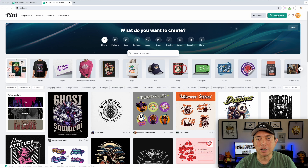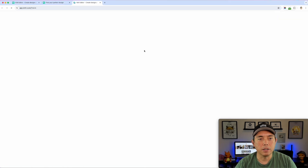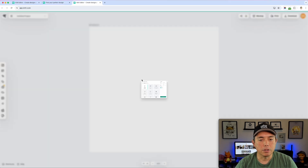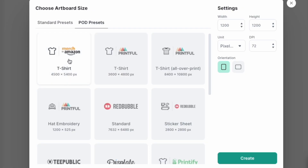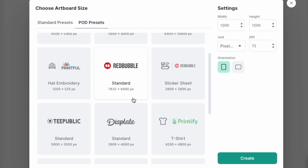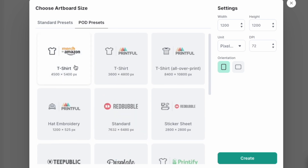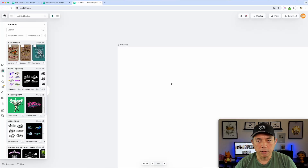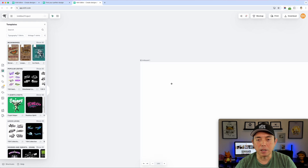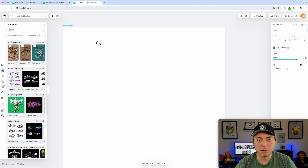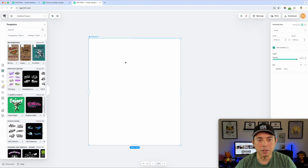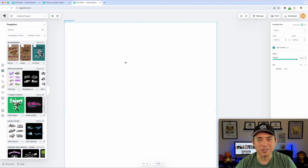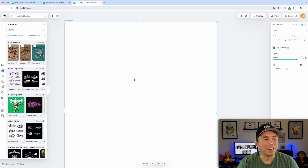I'm going to hit New Project and pick a POD preset. Let's say I'm doing a t-shirt — this is Merch by Amazon, already pre-set up, which is really cool. I'll hit that and create. Now I need to zoom out — I'm holding down Option and using my scroll wheel, so Option in and out. Really nice shortcuts.